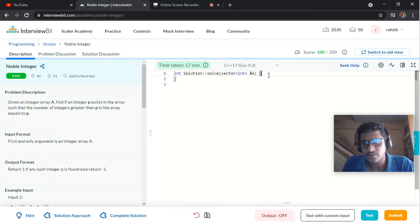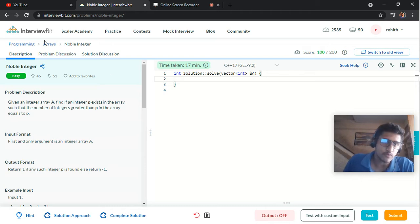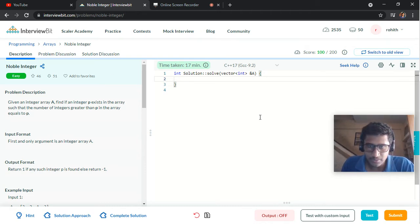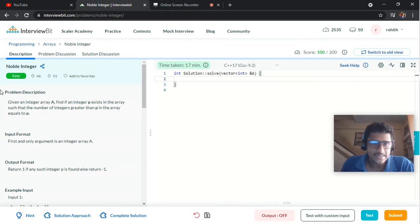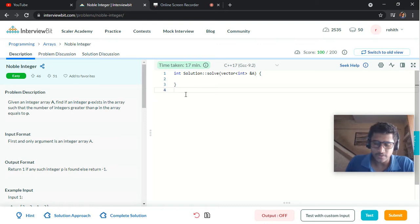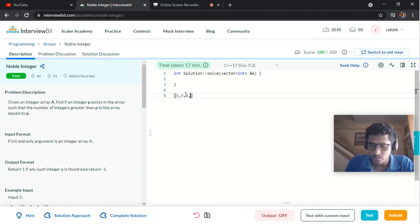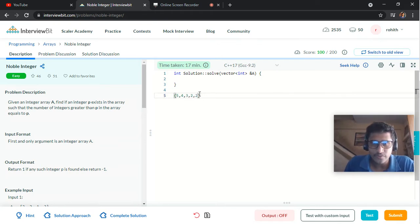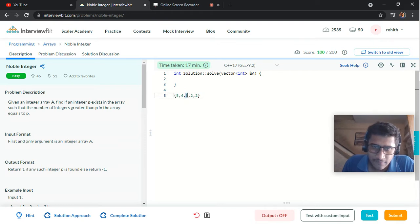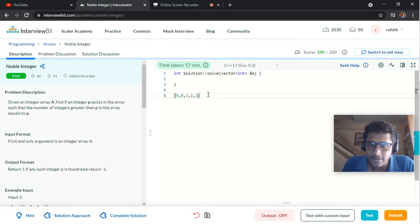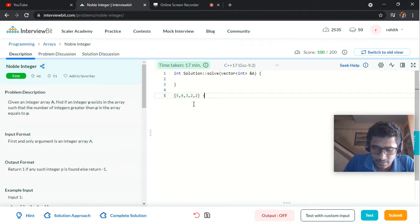Hey, what's up guys! Today in this video lecture we are going to solve another problem — the Noble Integer problem from InterviewBit. We are given an integer array, say consisting of elements like 5, 4, or 2, and we want to find one element such that the value of the element is equal to the number of elements which are greater than that element in the given array.